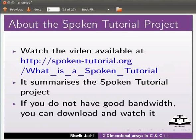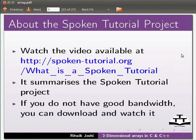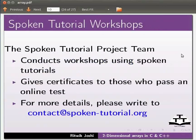Watch the video available at the link shown below. It summarizes the spoken tutorial project. If you do not have good bandwidth you can download and watch it. The spoken tutorial project team conducts workshops using spoken tutorials.